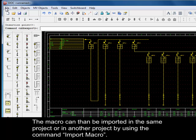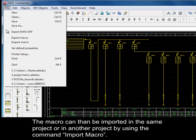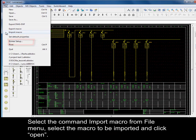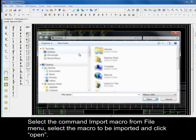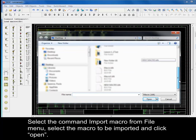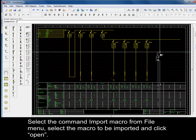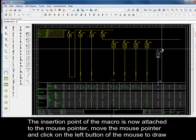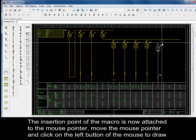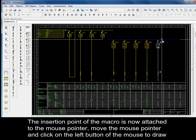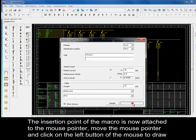The macro can then be imported into the same project or another project using the Import Macro command. Select Import Macro from the File menu, select the macro to be imported, and click Open. The insertion point of the macro is now attached to the mouse pointer — move the pointer and click the left mouse button to draw the macro in the desired position.